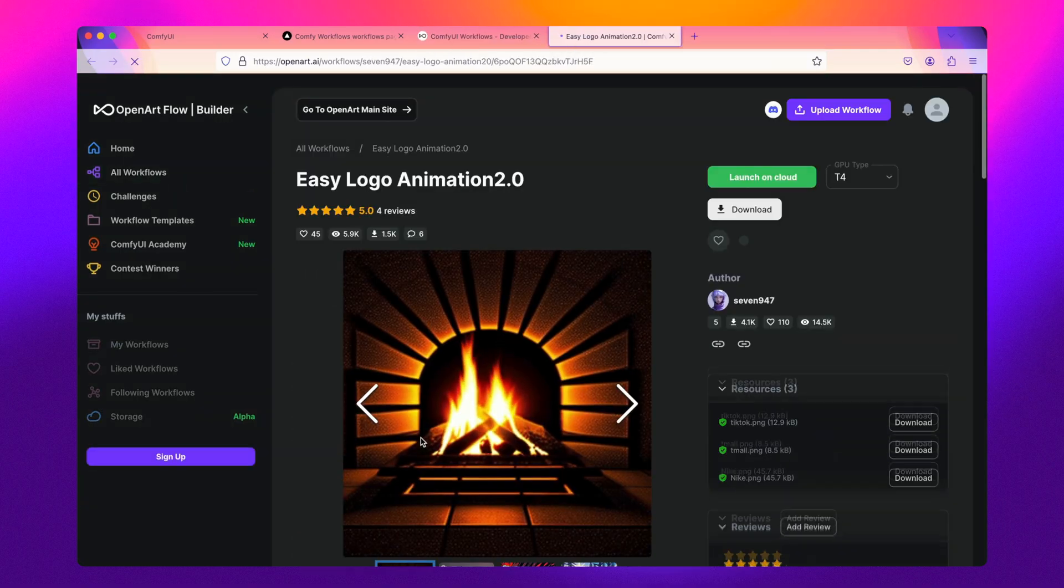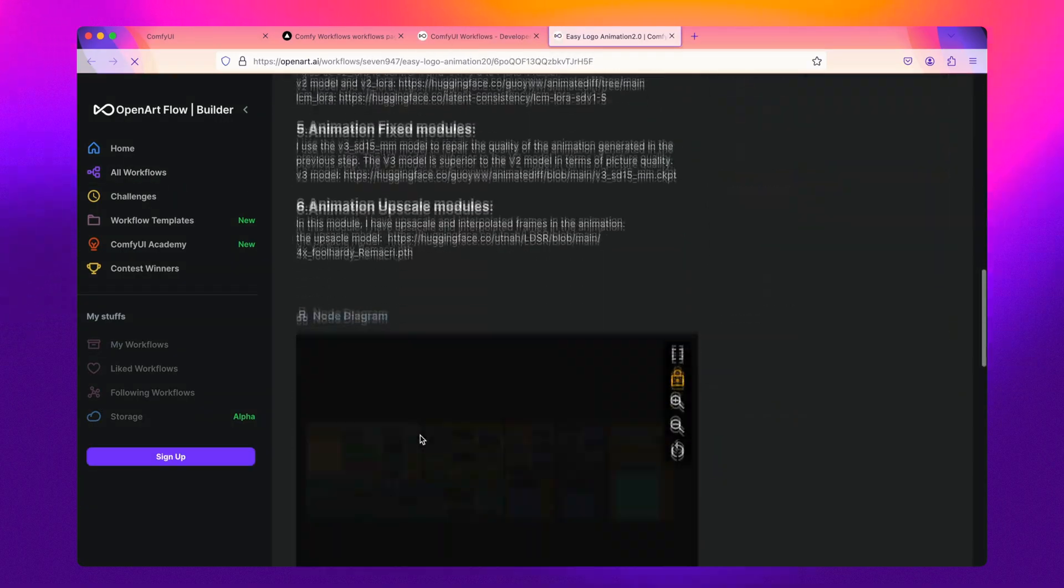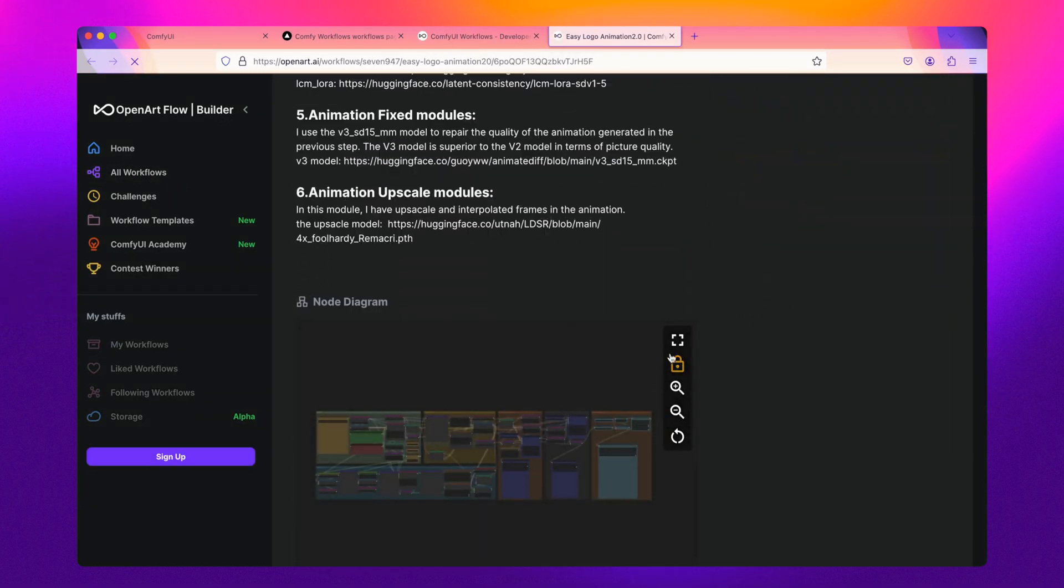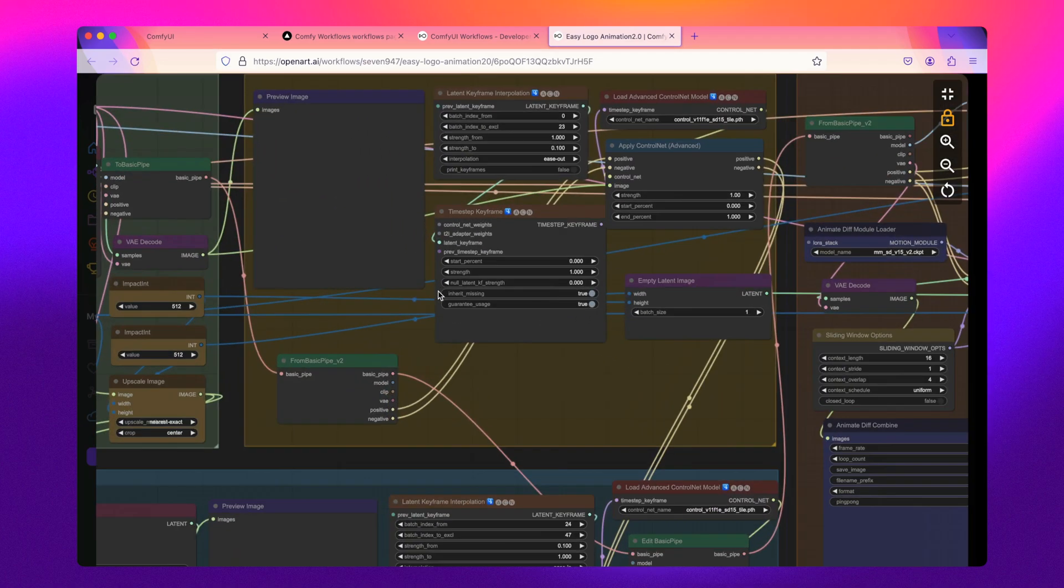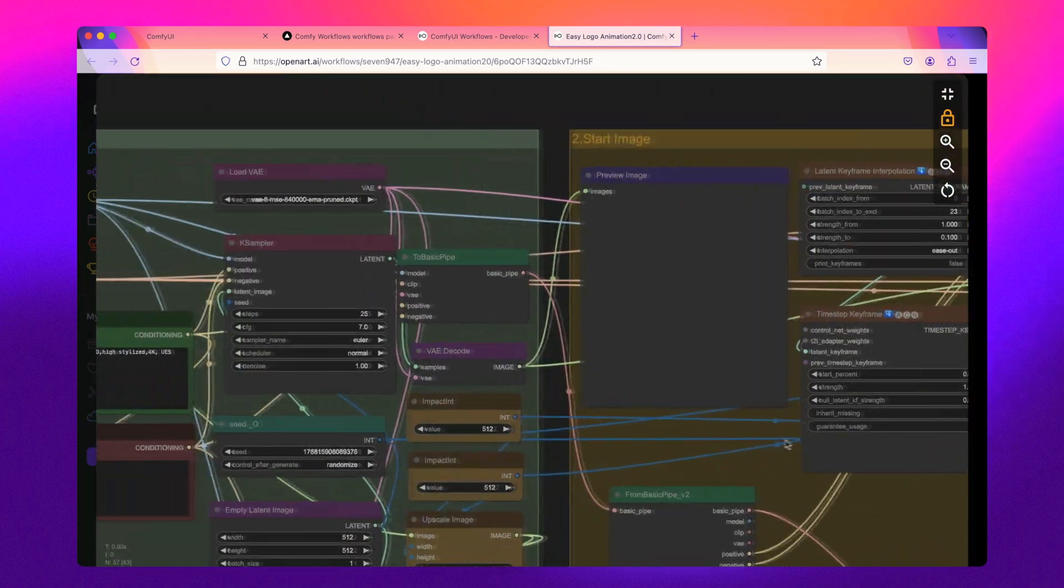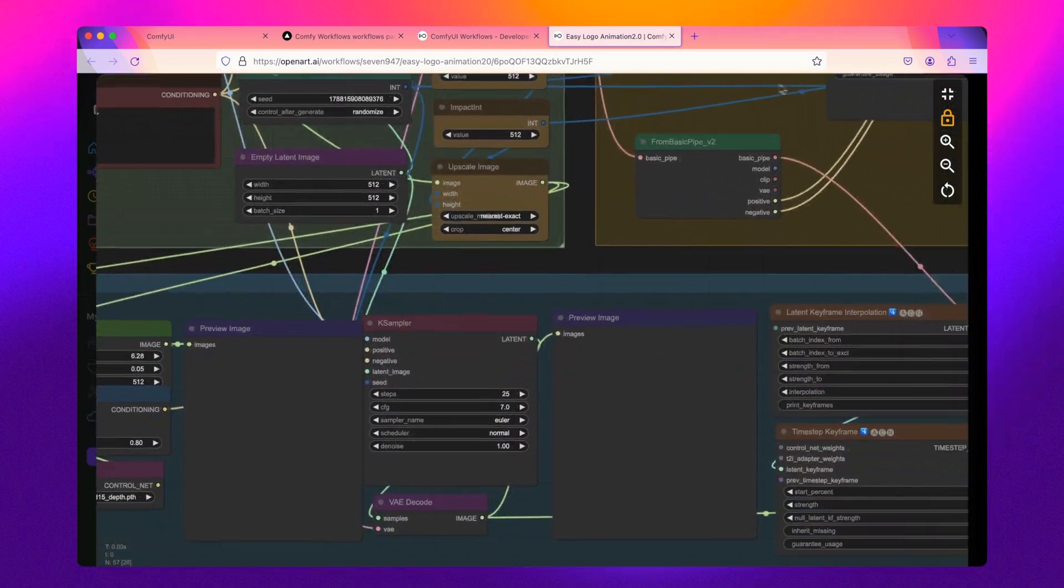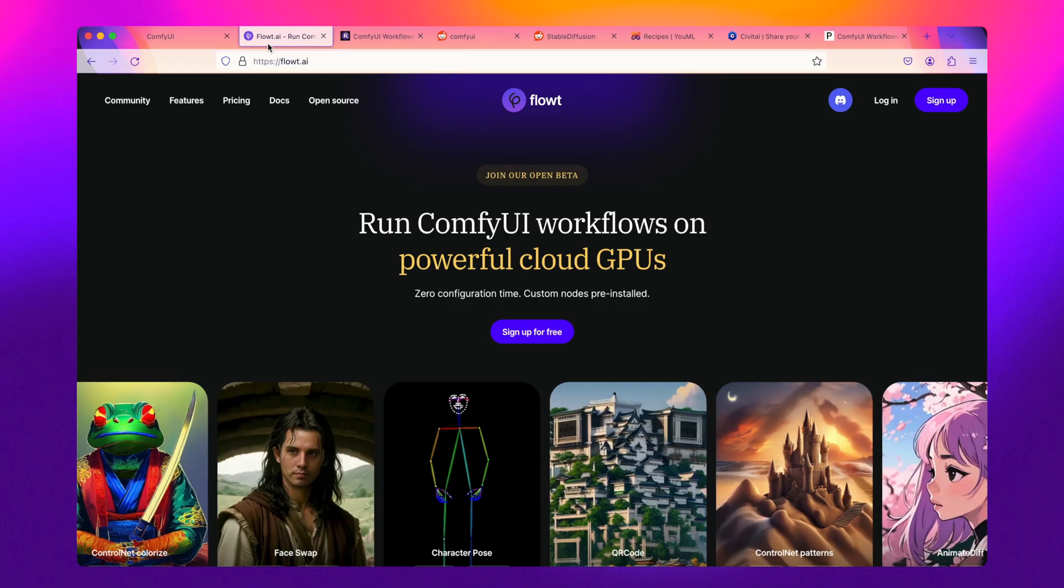What's even better is that you can preview the workflow before you even download it. This allows you to see if that's what you're looking for in the first place, or quickly learn how to use a certain custom node.